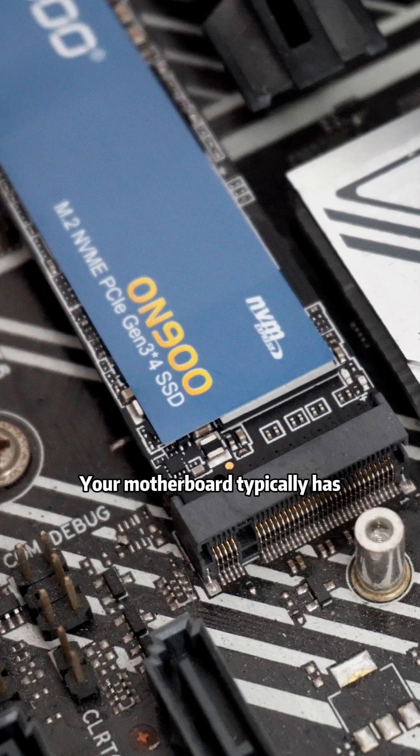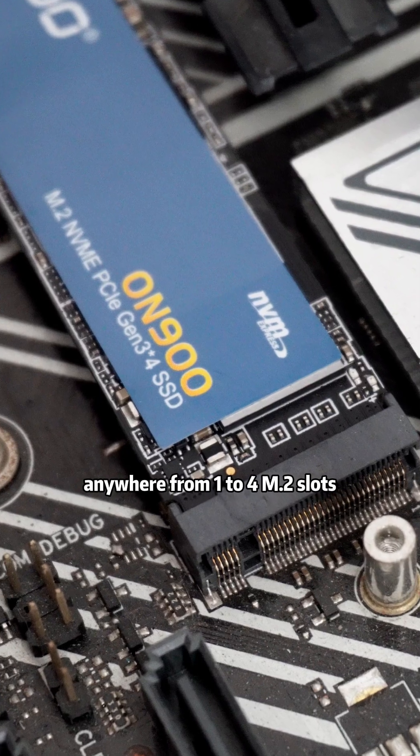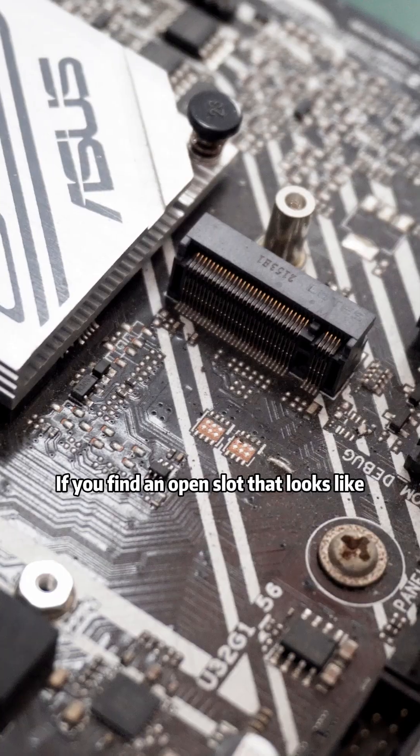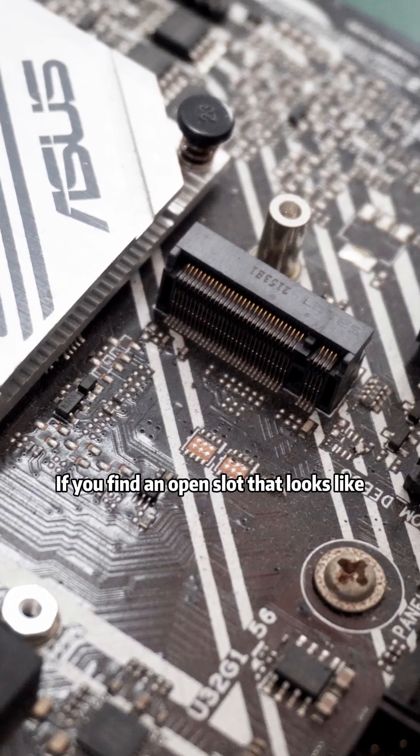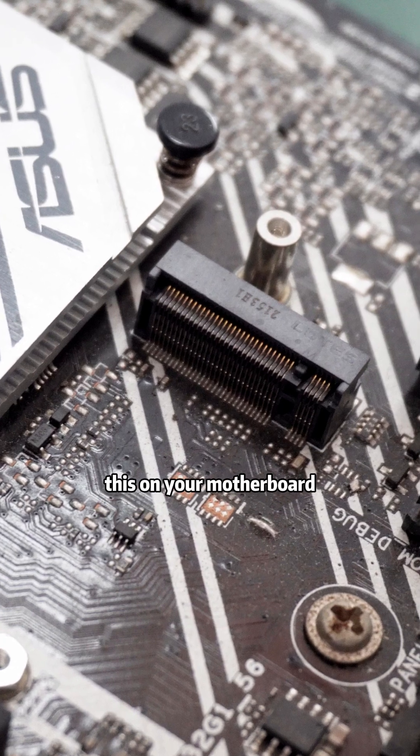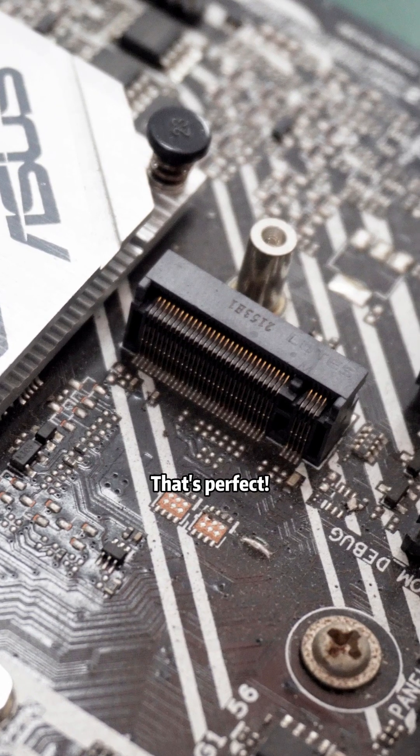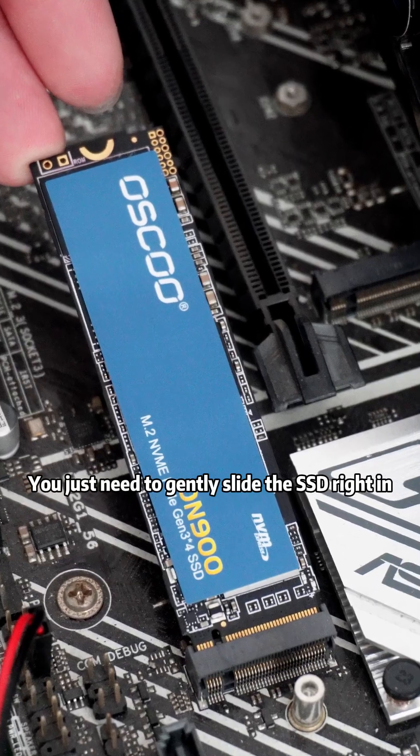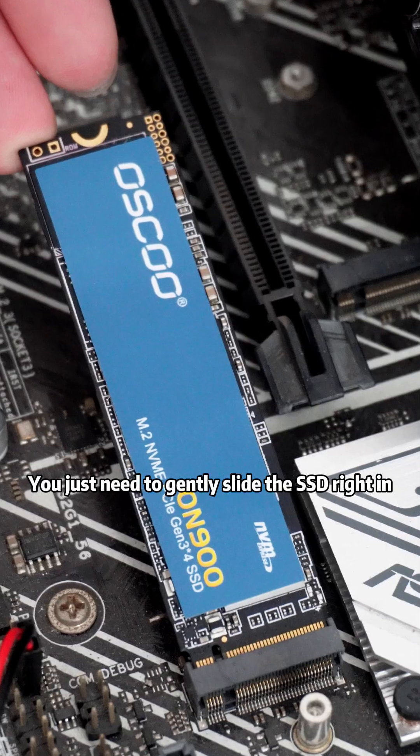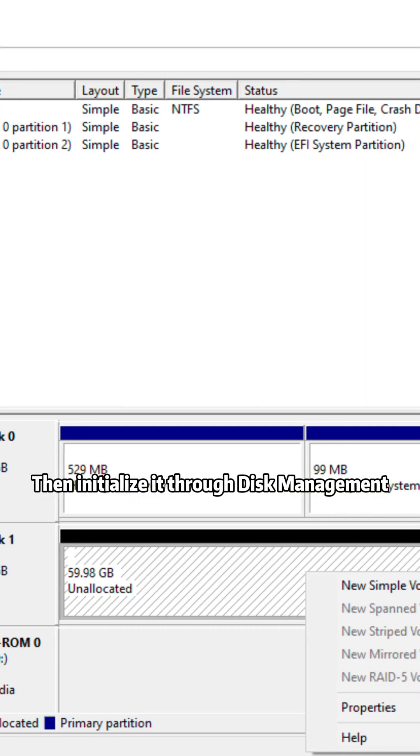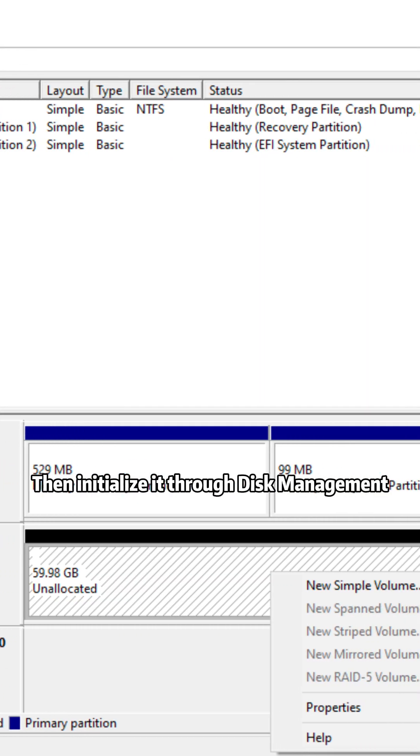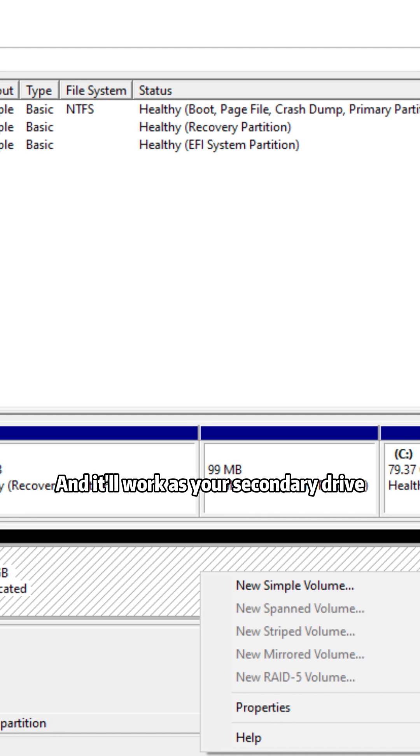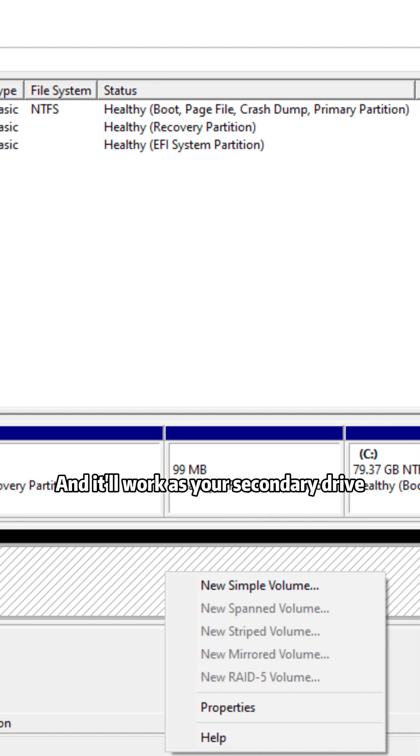Your motherboard typically has anywhere from 1 to 4 NVMe slots. If you find an open slot that looks like this on your motherboard, that's perfect. You just need to gently slide the SSD right in, then initialize it through disk management in Windows, and it will work as your secondary drive.